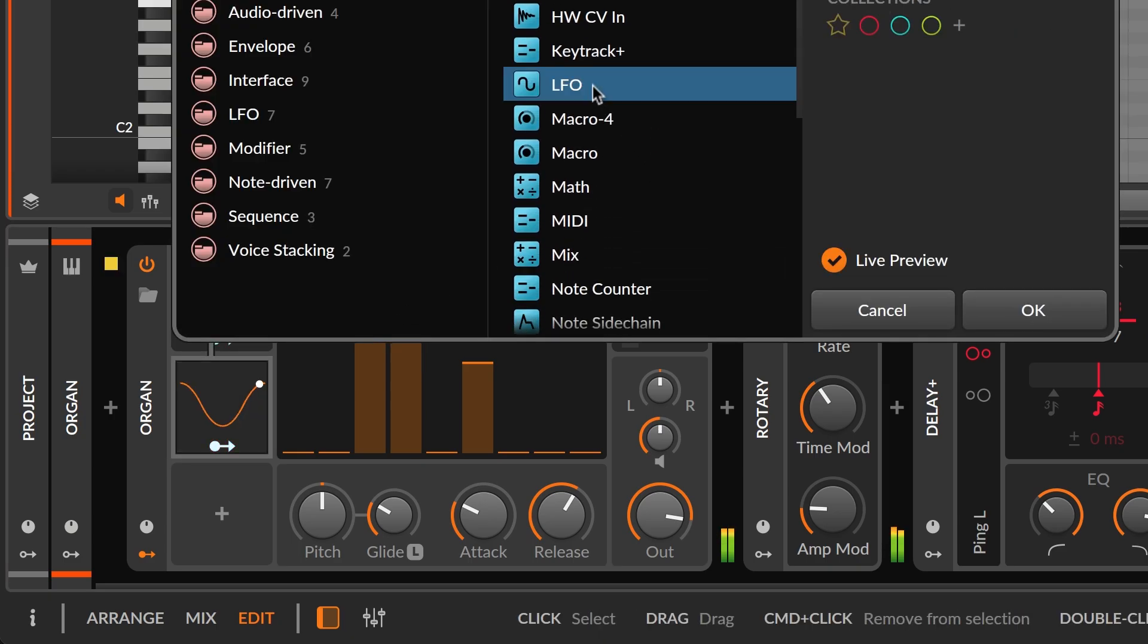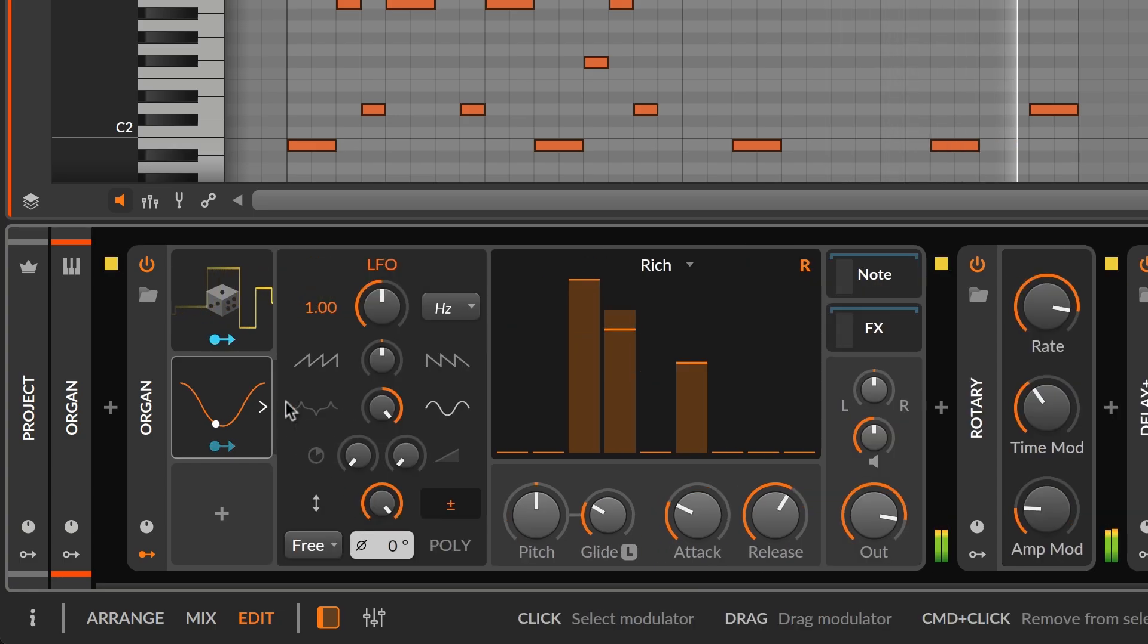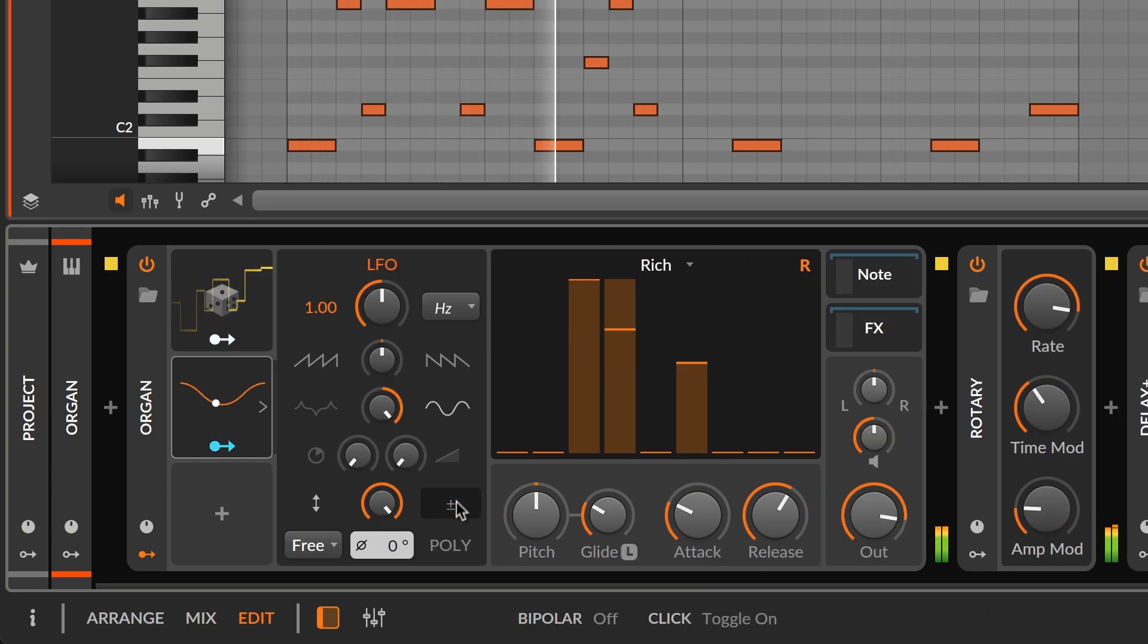Next, we'll take another LFO, and this time we'll make it unipolar so that it only modulates upward.